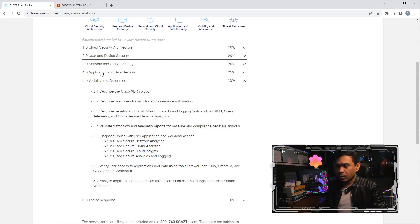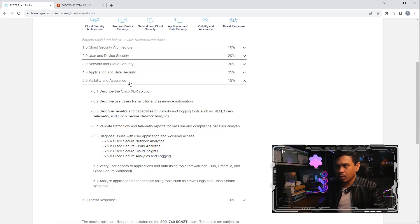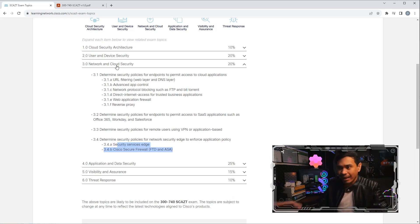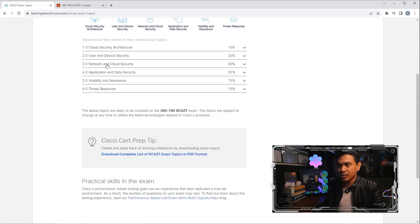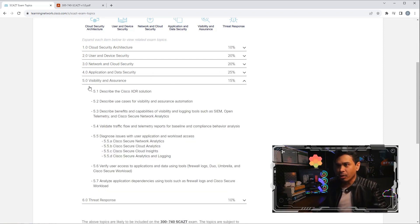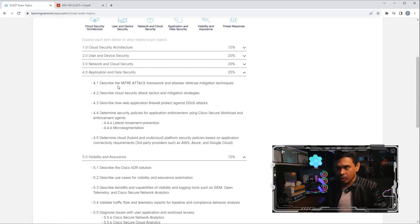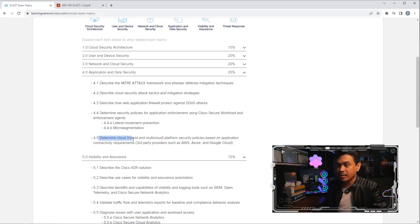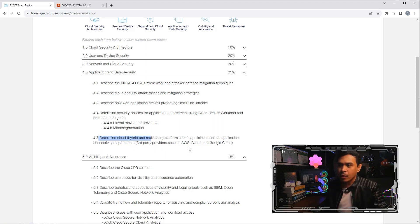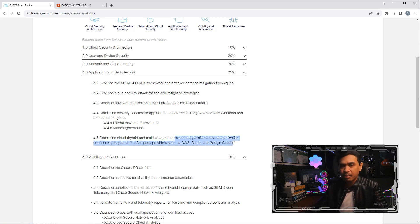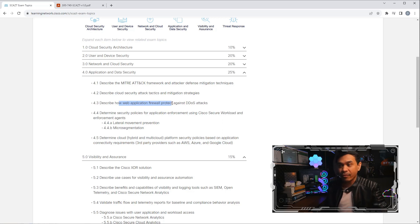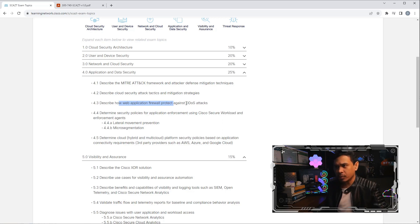Module four. Module one, two, and three haven't really talked about, at least in this description, the cloud service provider. Let's look at module four. This is where they talk about the cloud service providers: AWS, Azure, and Google Cloud. The last item here says determine cloud platform security policies based on application connectivity. This is the part where maybe there's a lab or discussion using these three giant cloud service providers. What else do we have here? Web application firewall or WAF to protect or defend against DDoS attacks—not just DDoS but distributed DDoS attacks.